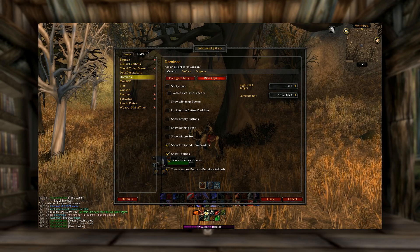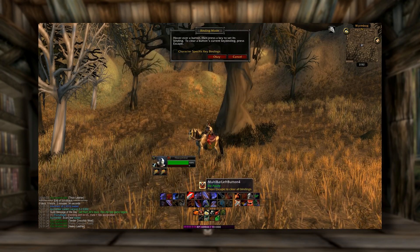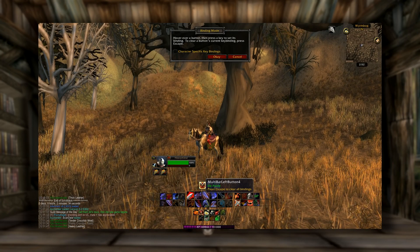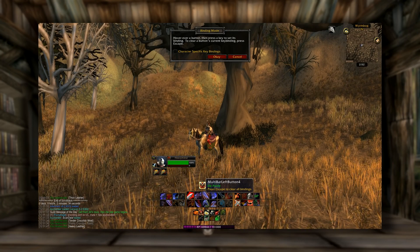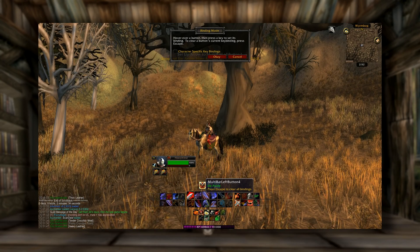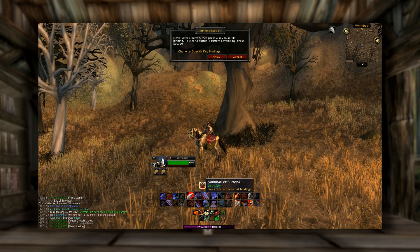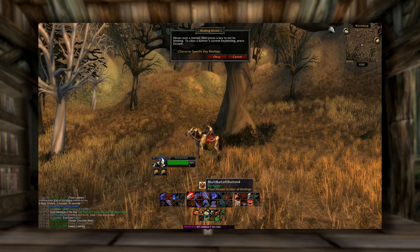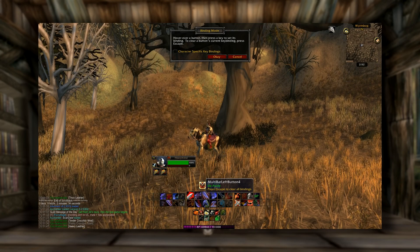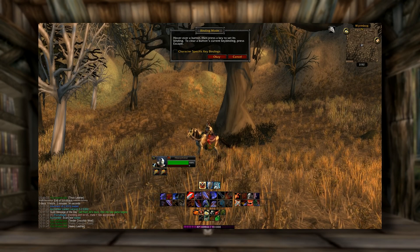My favorite thing about Dominoes is the bind keys feature. With this, you can just hover over the icon of your move on your action bars and push the button — and it binds it. You don't have to go into the messy default key bindings option and find which exact button your move is set on. All you have to do is hover over it, push it — boom, done.